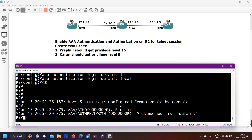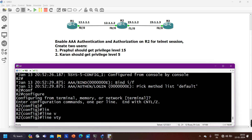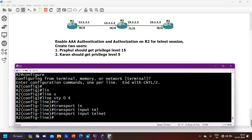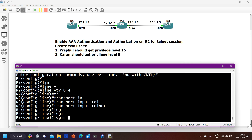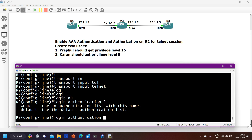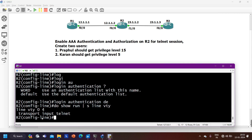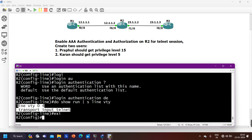Now let me configure the line VTY. Under 'line vty 0 4', I will set 'transport input telnet' only. Note that if you use the 'default' keyword in the list, you do not need to run 'login authentication default' — it is automatically applied on all VTY lines. We can verify with 'do show run | section line vty' and you can see the login command is removed from that line interface.